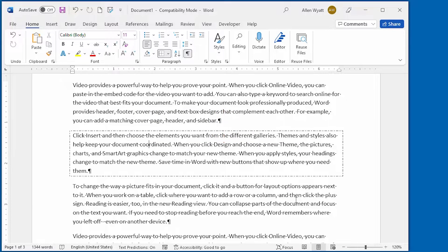You may have heard the term drop shadow before and wondered what it means. The term is often used in typographical circles and refers to a box around an item such as a paragraph in which the line weights are adjusted in such a way as to make the box look three-dimensional. A drop shadow is a way to add the illusion of depth to your paragraphs — achieved by making the paragraph borders wide on two sides and narrow on two sides.